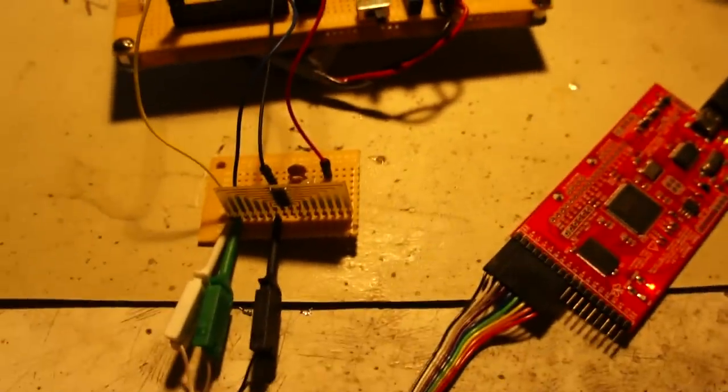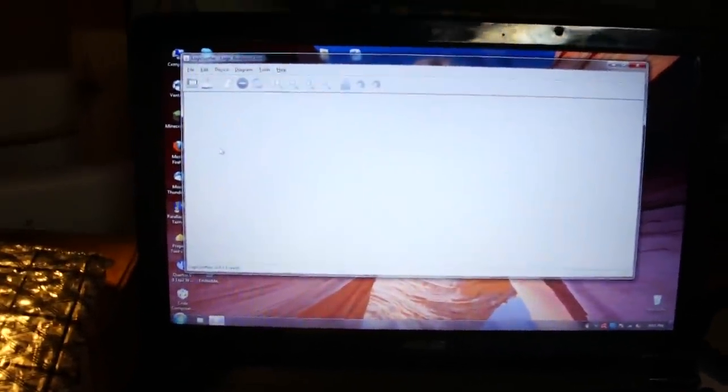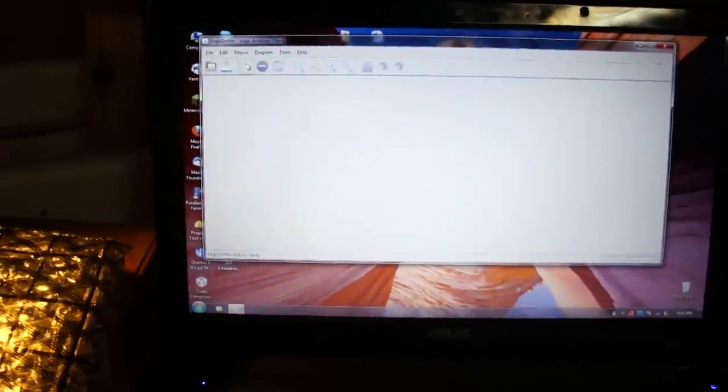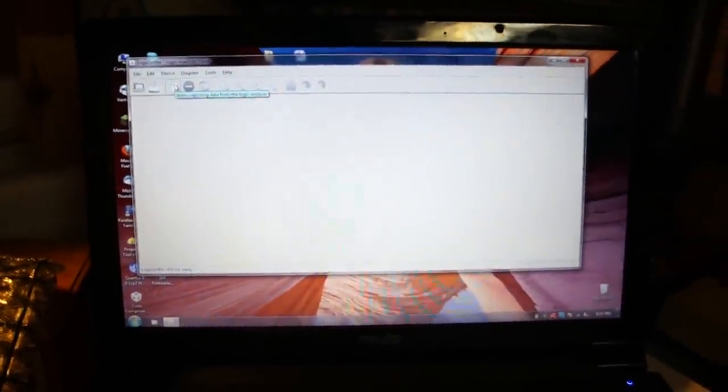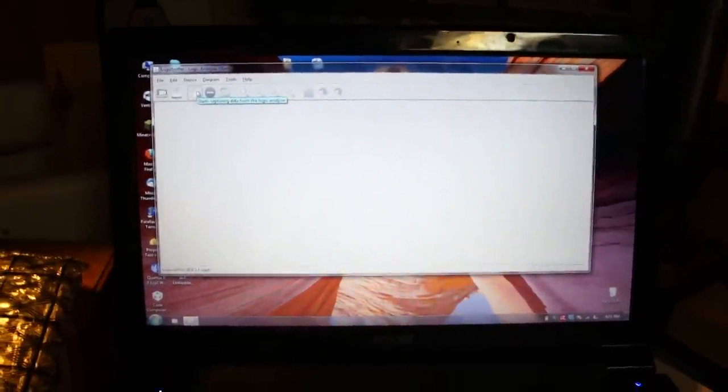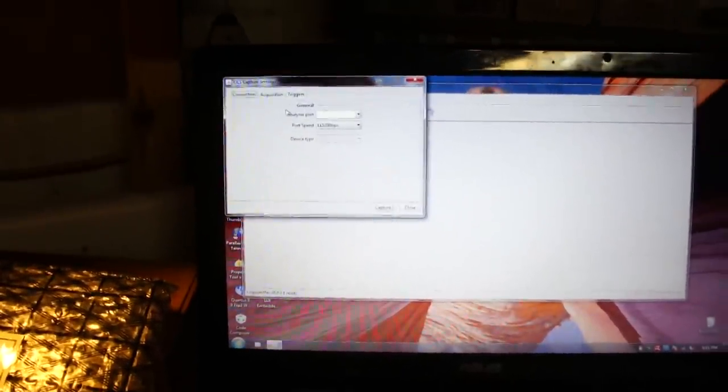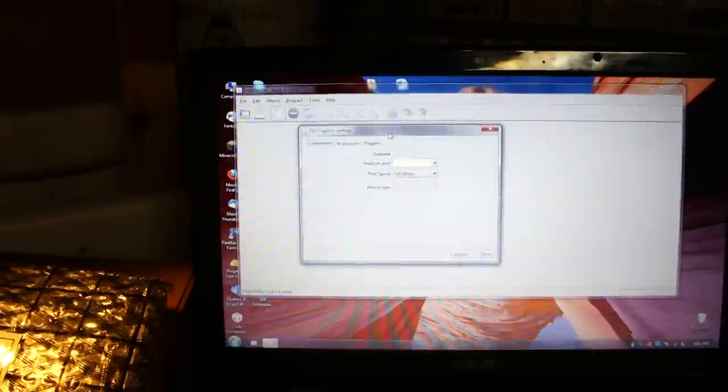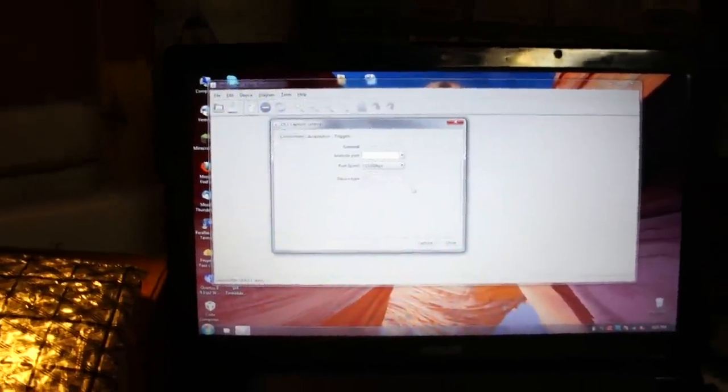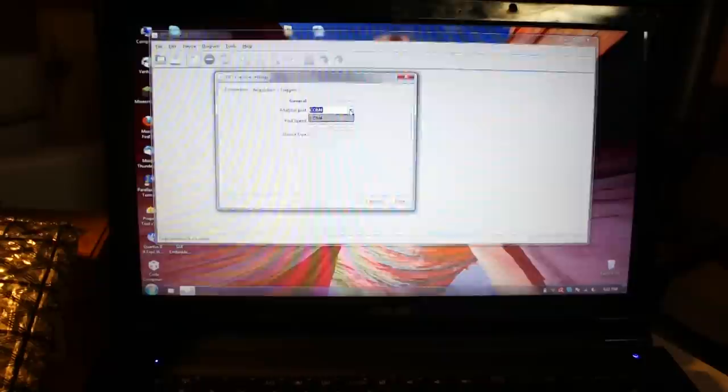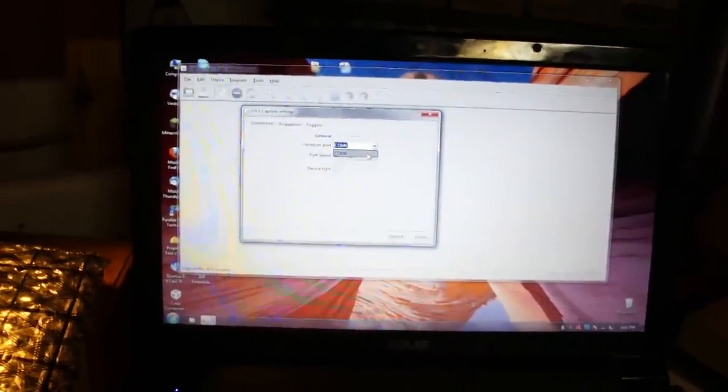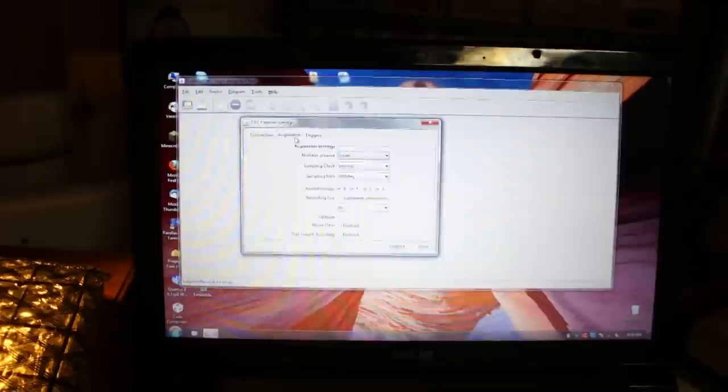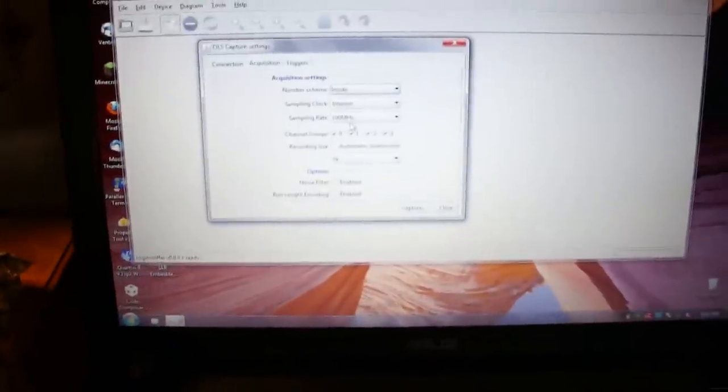And so to run it it's as simple as booting up the software that comes with it. It uses Sump which is an open source program for logic analyzers and so what you're going to do is click this guy that says start capture. So you got to select your port and I only have one device connected to COM4. You don't need to change the port speed.